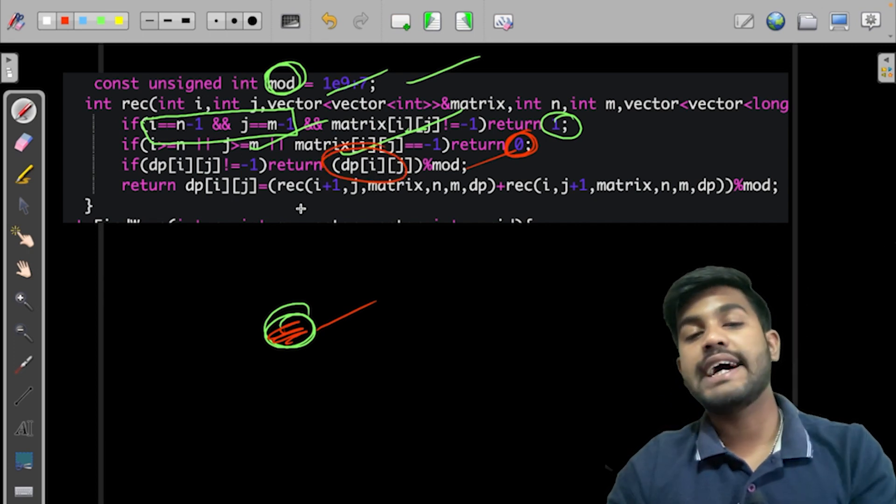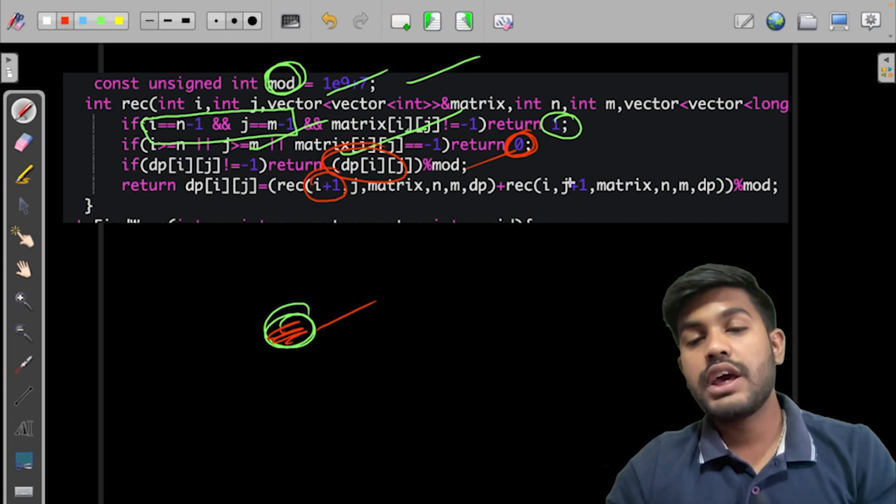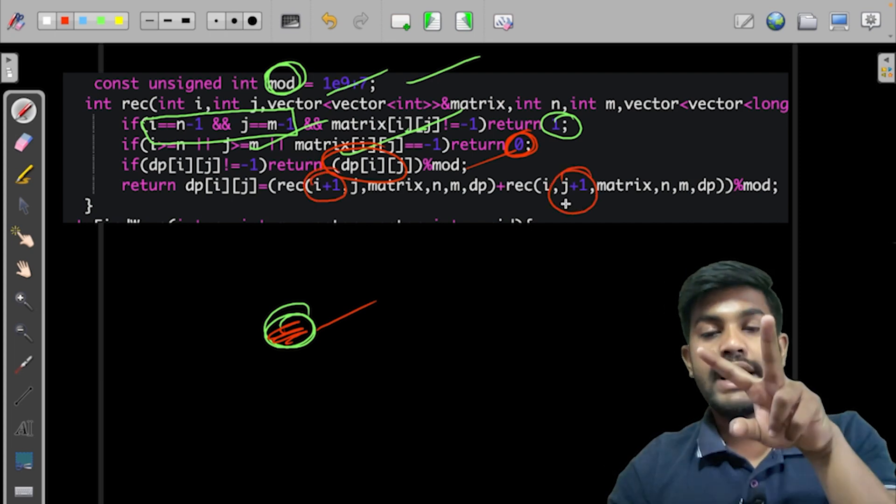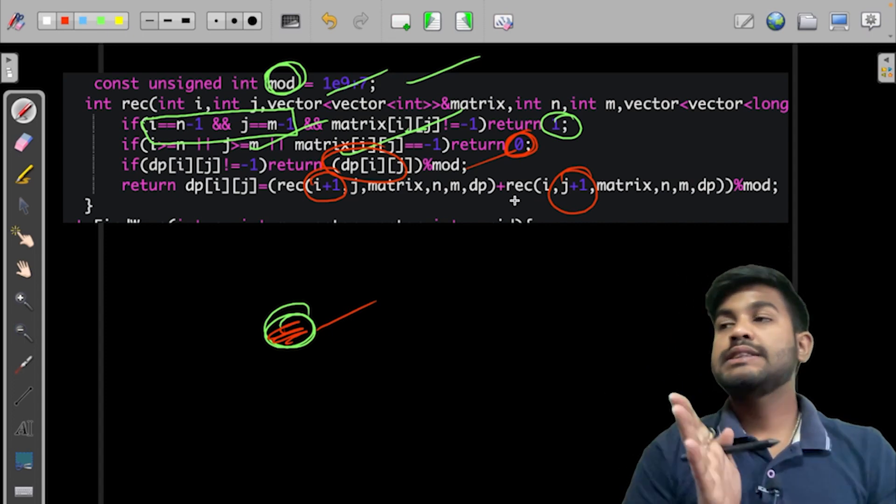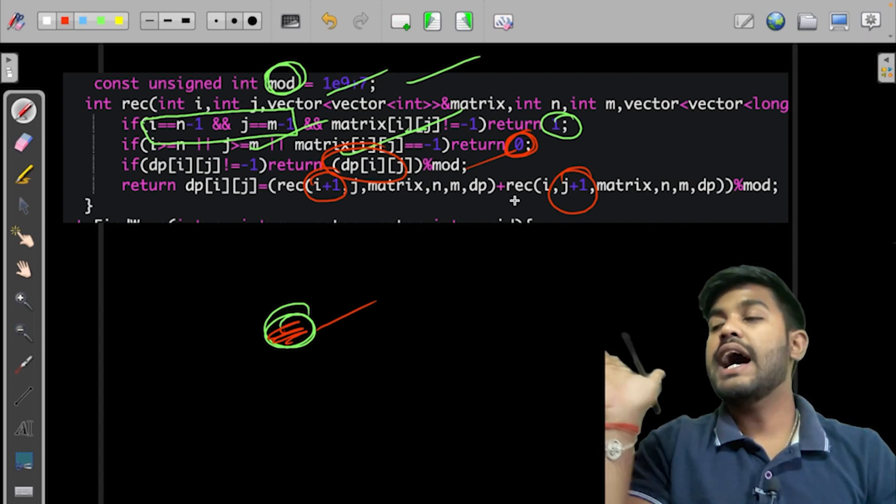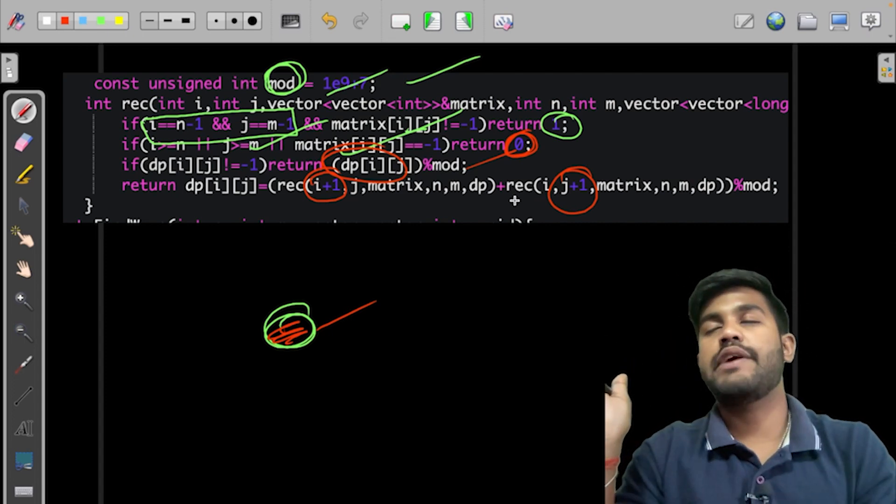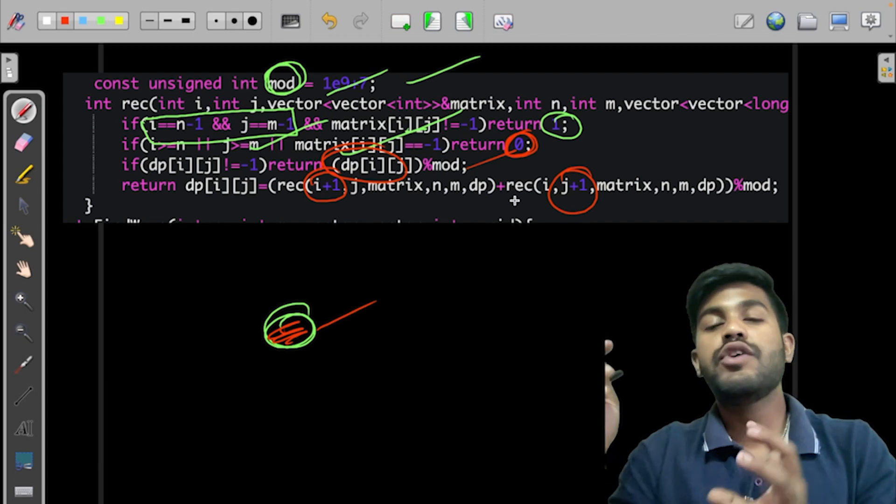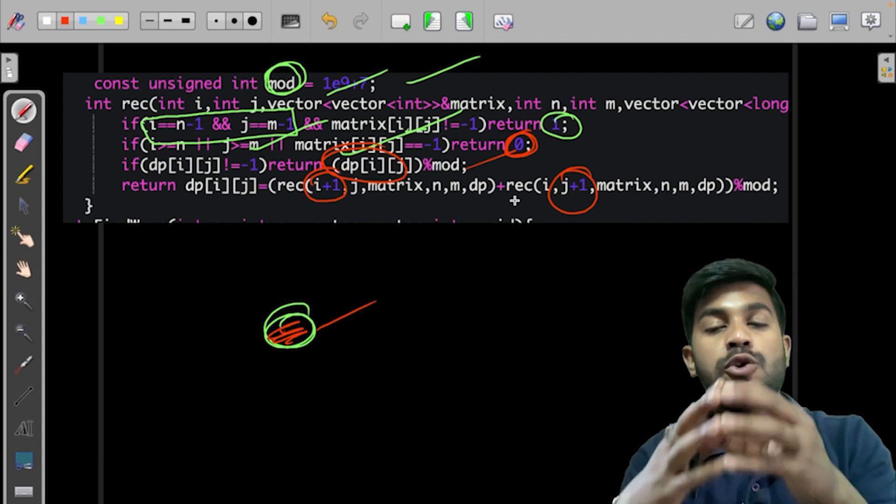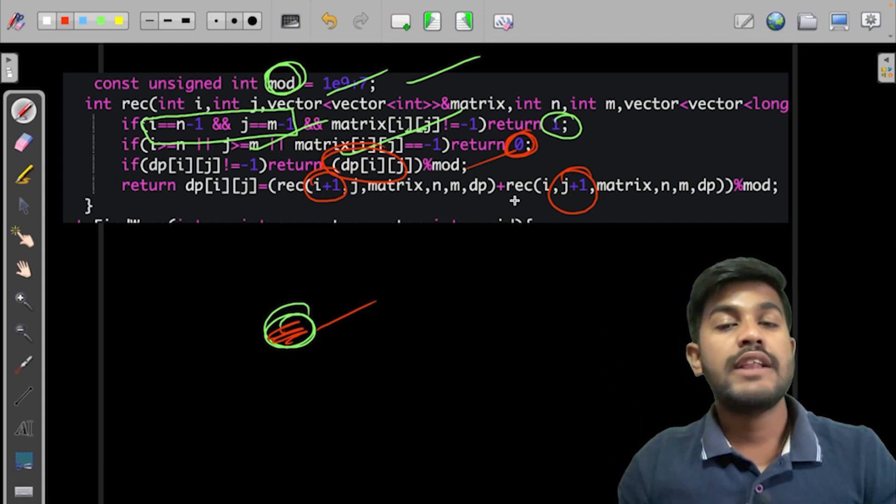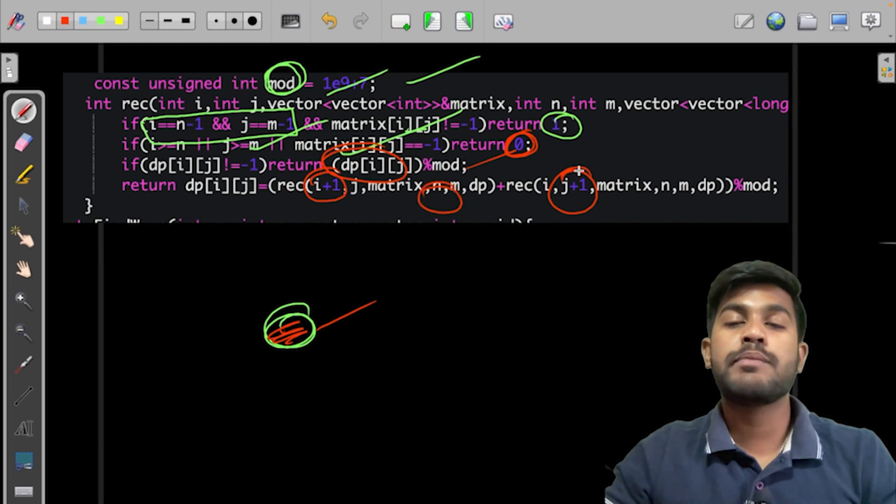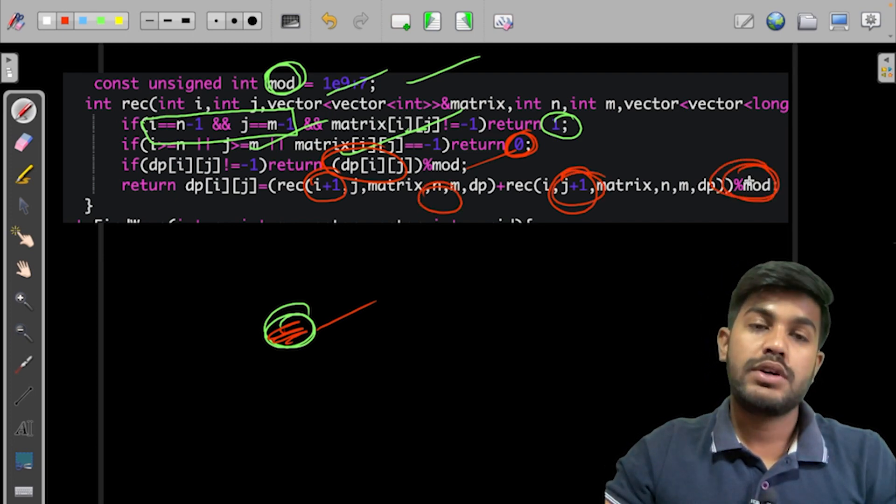If not, what we would do is we would move in both the directions, that is i+1 as well as j+1, both the directions. And see, suppose going on this side have 5 paths and going on this side have 5 paths, so we would add both the 5 and we would say the total number of paths are 5+5. This is what we are doing. We are adding total number of paths and then we are printing it modulo mod.